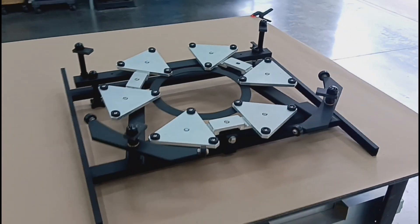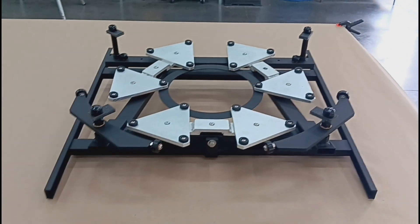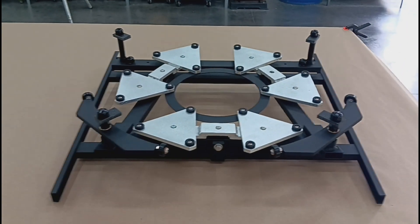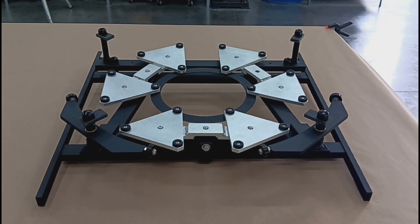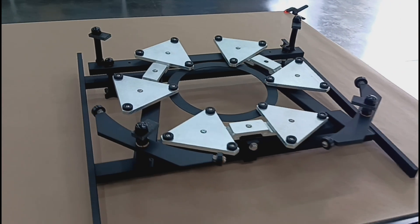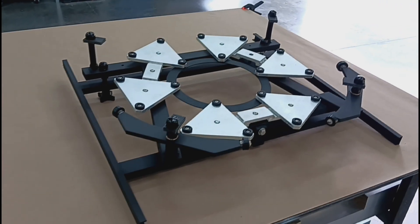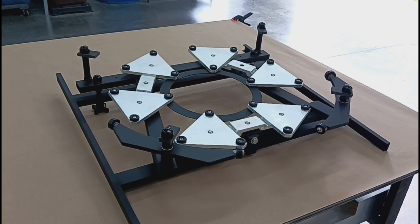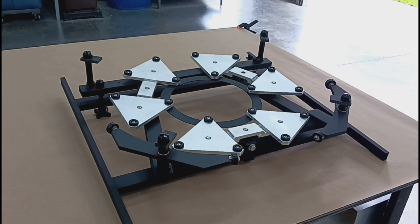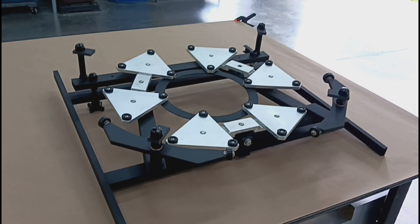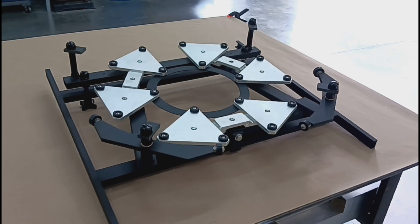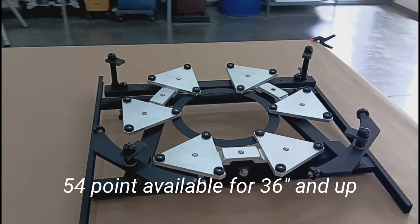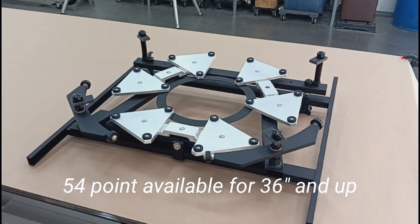Cells typically will be nine-point cell up to about 12 and a half inches. At 14 and a half, we'll go to 18 points. That's kind of the borderline between 9 and 18. And then we'll carry 18 all the way up through 30 inches. And then at 32 inches, we go to a 27-point cell.